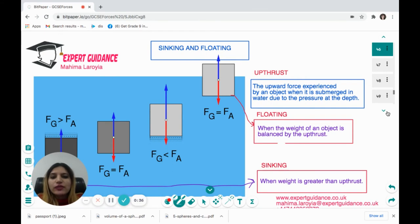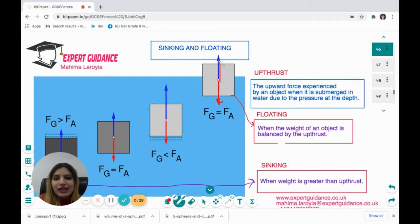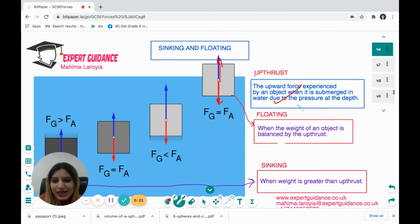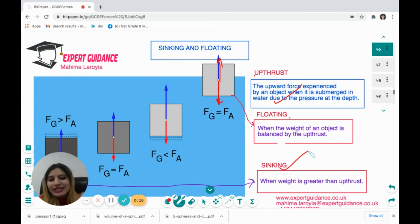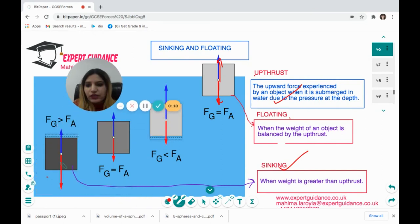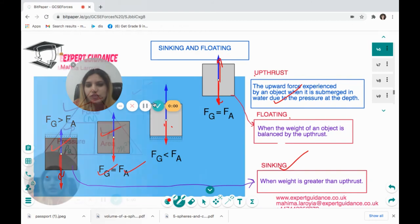When an object is in a fluid, upthrust acts upward. Floating occurs when the weight of the object is balanced by the upthrust. Sinking occurs when the weight is greater than the upthrust. When weight equals upthrust the object floats; when upthrust exceeds weight the object is pushed upward.